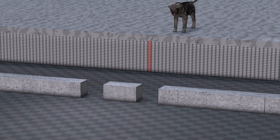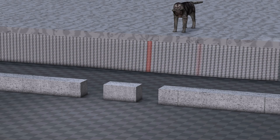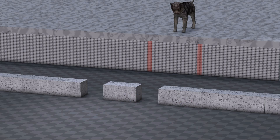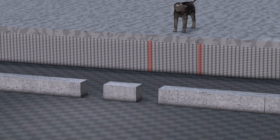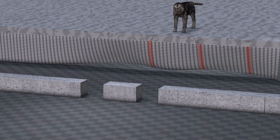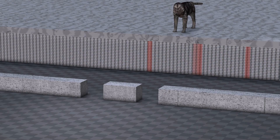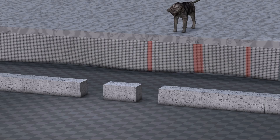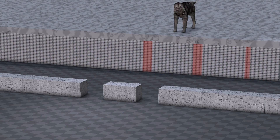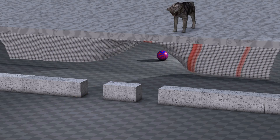Suppose we have a wall with two holes. Suppose we shoot marbles at it, one marble at a time. Behind the wall, we have a cloth. Each time a marble hits the cloth, we mark where it landed. As marbles hit the cloth in the same spot more than once, we mark the red mark darker.